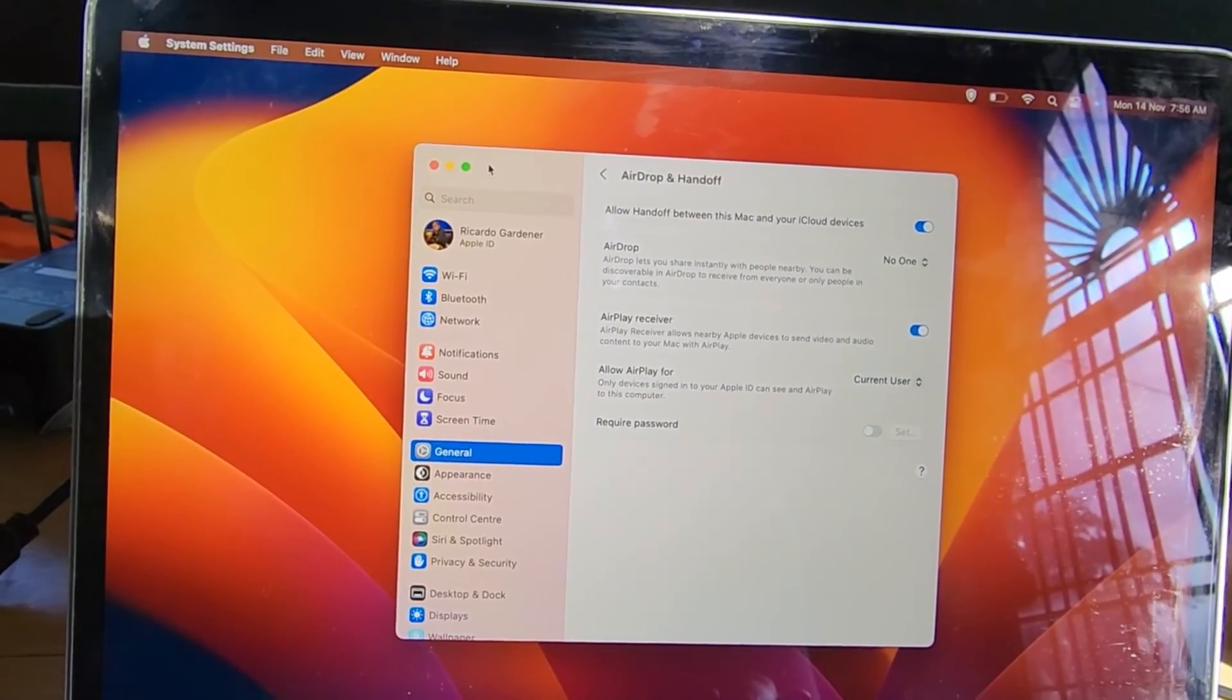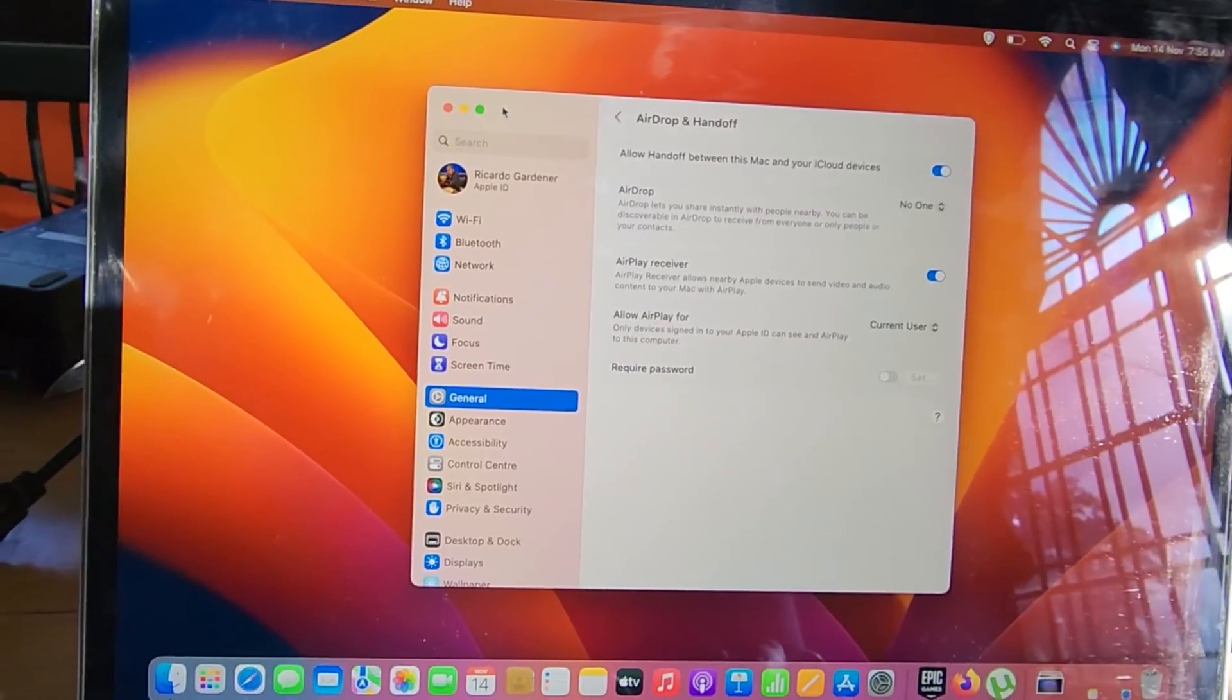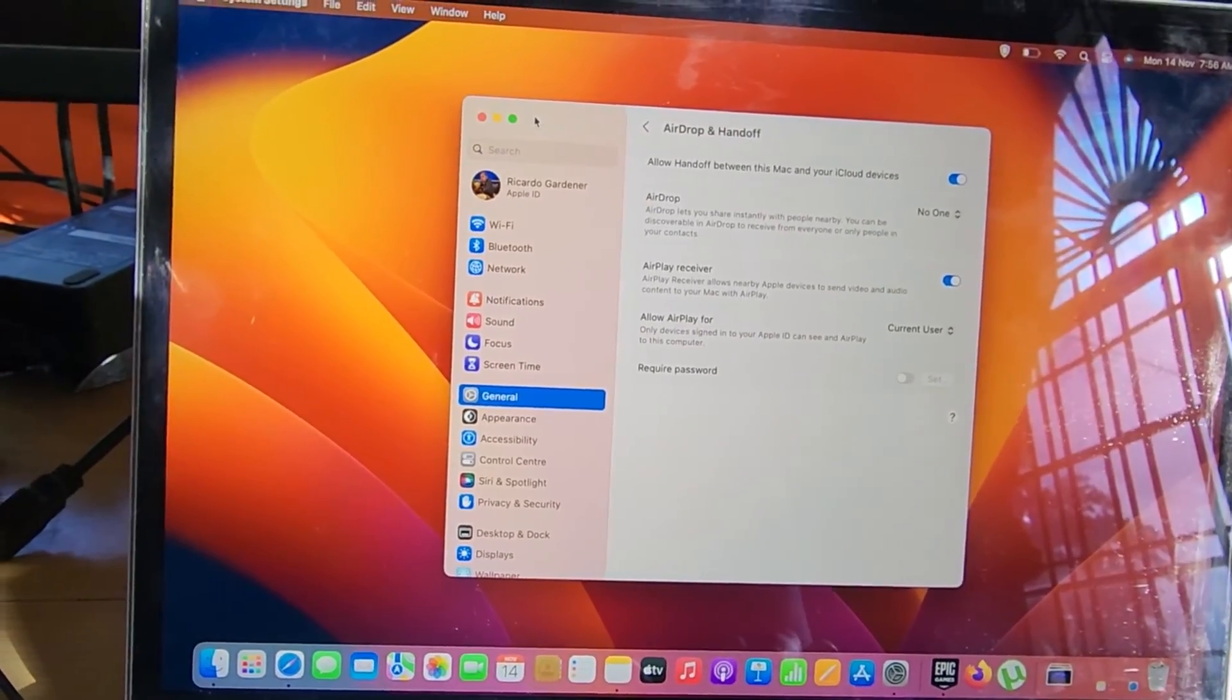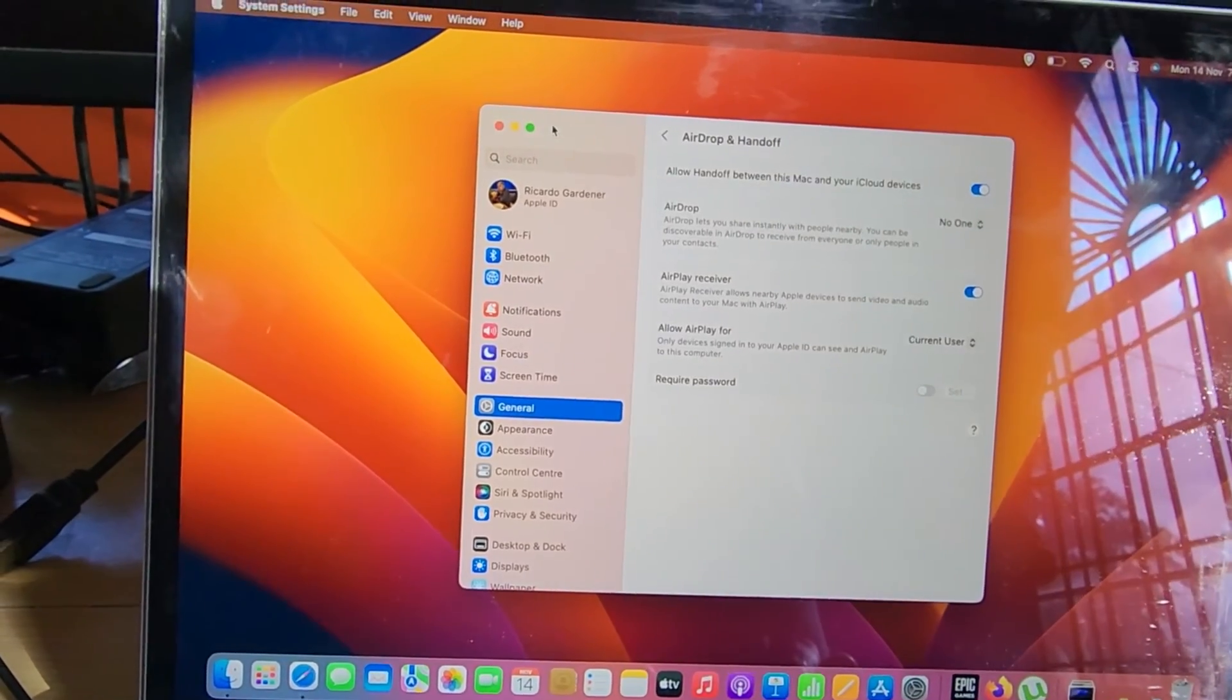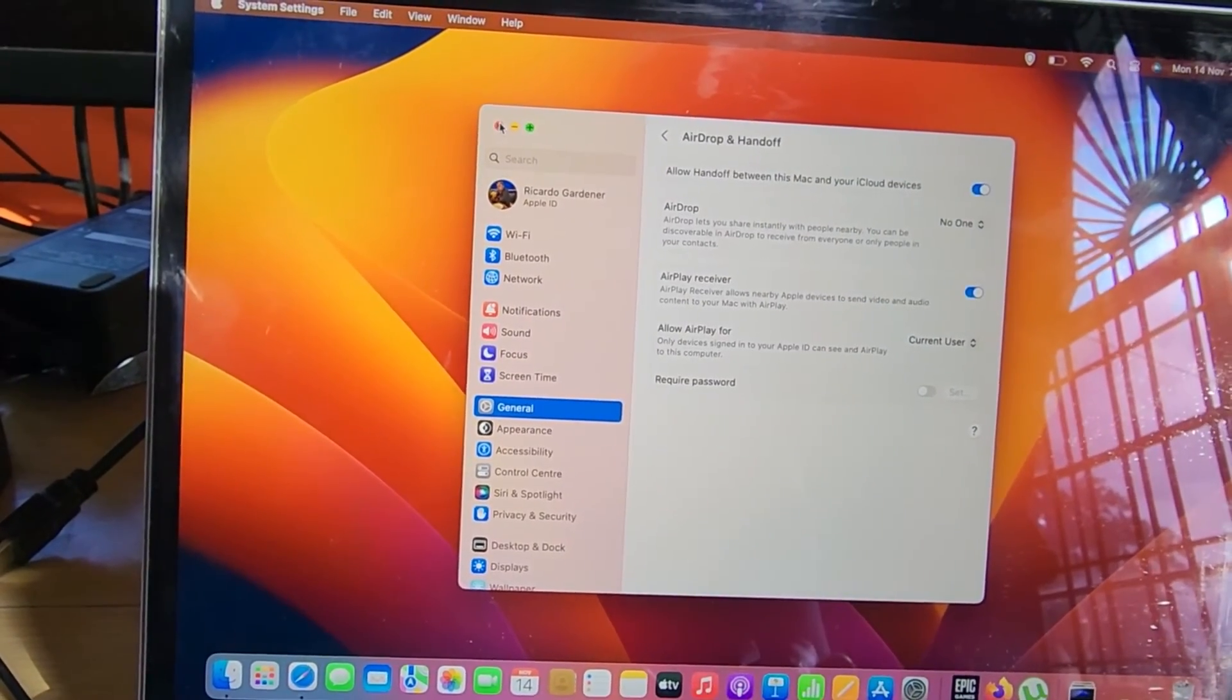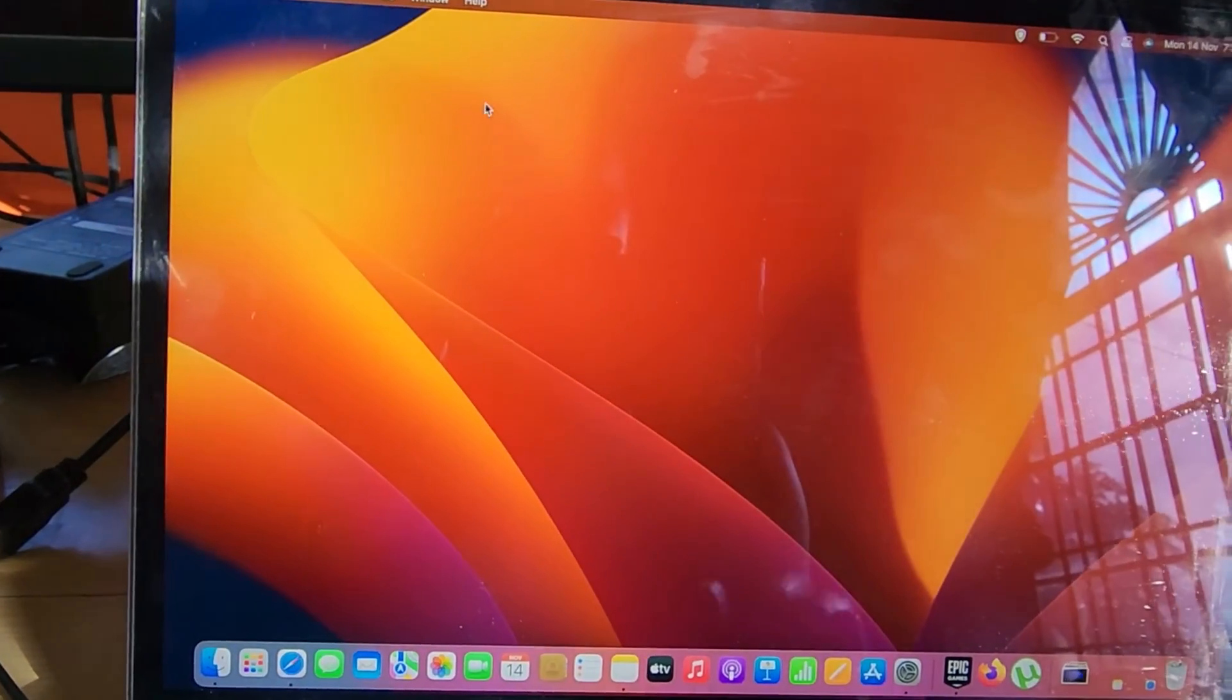I'm ending the tutorial here and I hope this was useful for setting a password to your AirDrop and Handoff. As always, Ricardo from blog tech tips, bye until next time.